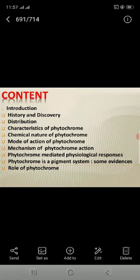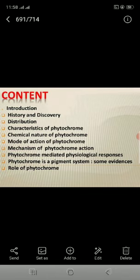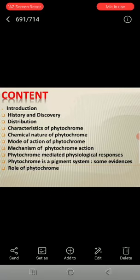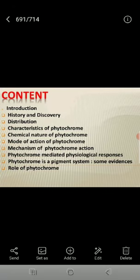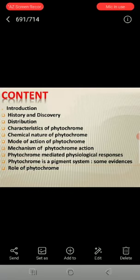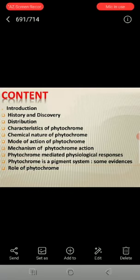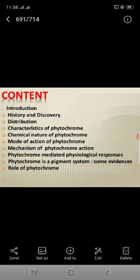Contents: introduction, history and discovery, distribution, characteristics of phytochrome, chemical nature of phytochrome, mode of action of phytochrome, mechanism of phytochrome action, phytochrome-mediated physiological responses, phytochrome as a pigment system, some evidences, and role of phytochrome.